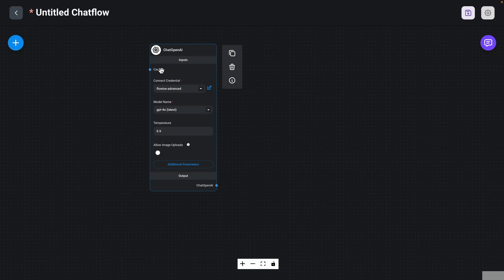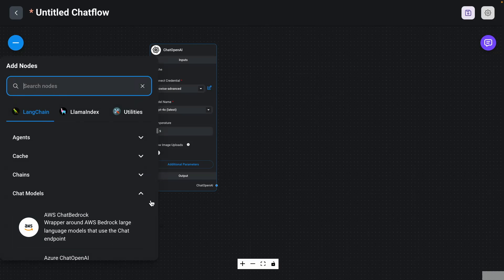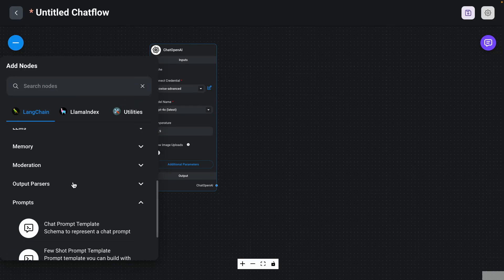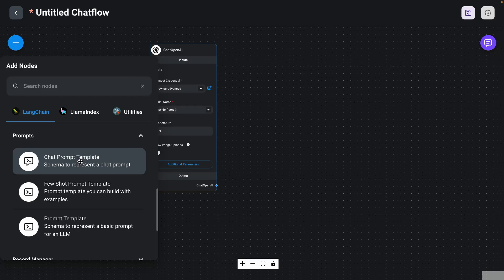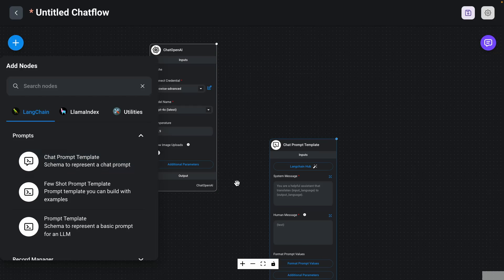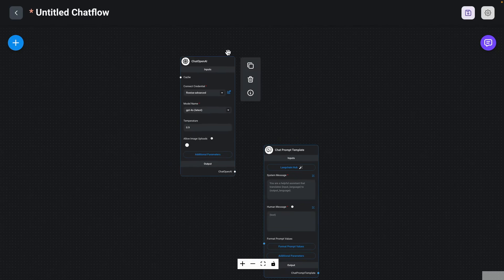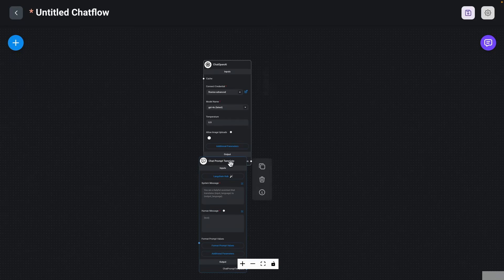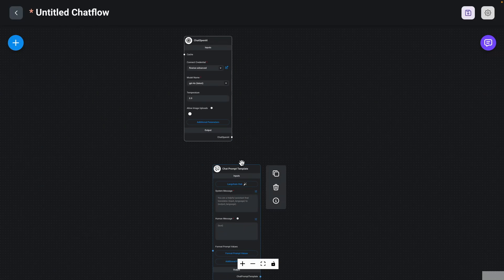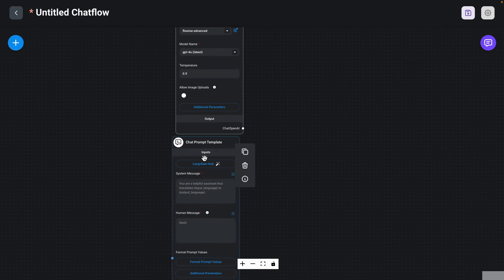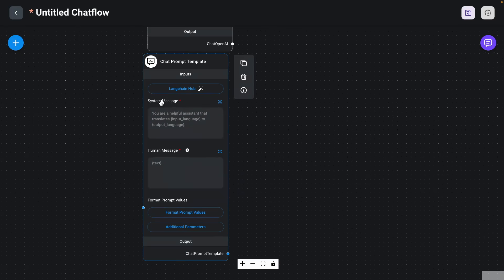The next component is our prompt template. So we're going to go to Prompts right here, and we're going to use a chat prompt template this time. I'm going to drag it here and put them close to each other. This chat prompt template is asking for a system message and a human message, and both of these are required. Because this particular task is a bit more complex, we're going to be using both of these messages.